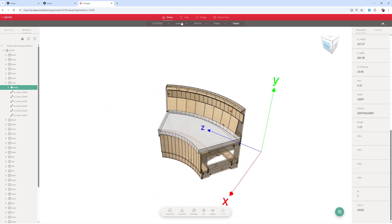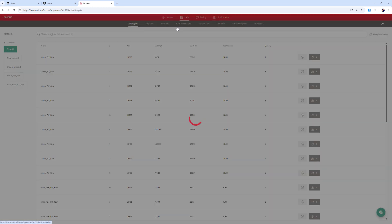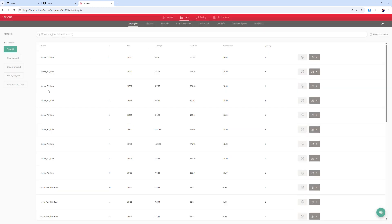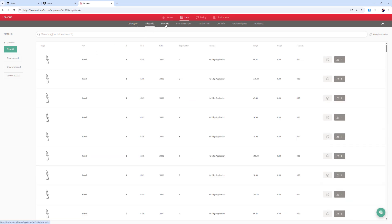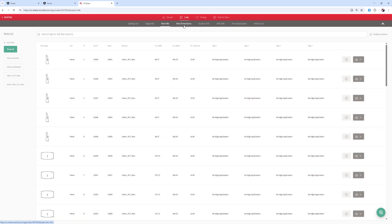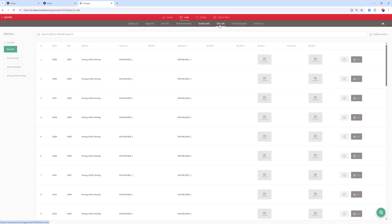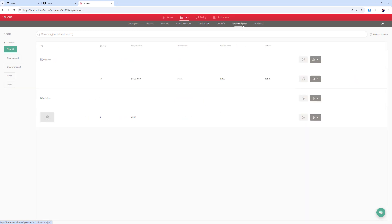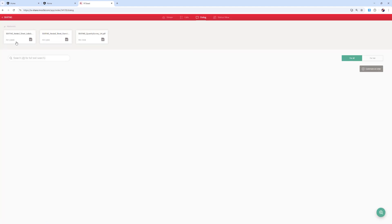If we go to the lists, we can see we have all of our material lists, edging information, part information, surfacing, veneering, CNC, and of course all of our hardware. If we go to the dialog button, here are our reports that we've already created — so these can also be accessed from anywhere in the world.